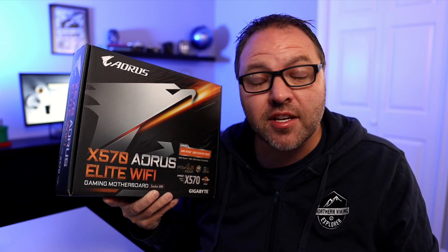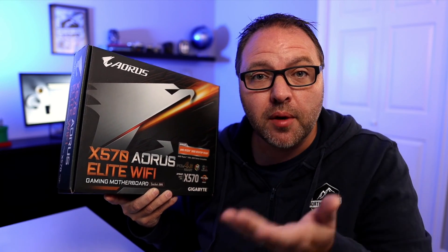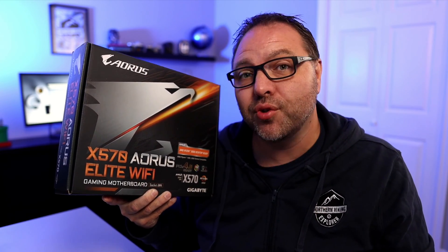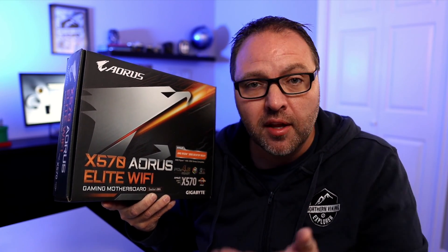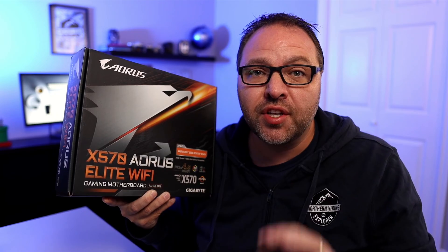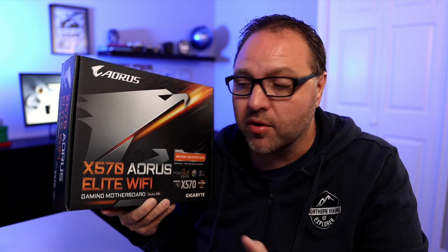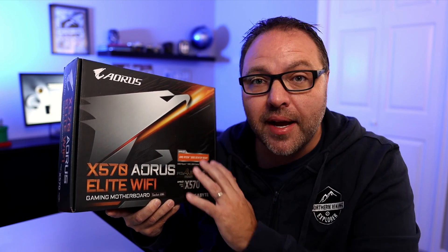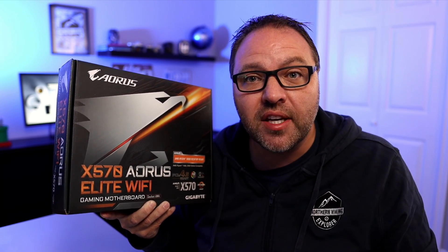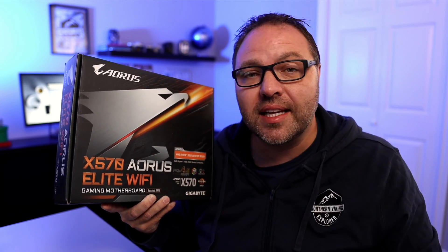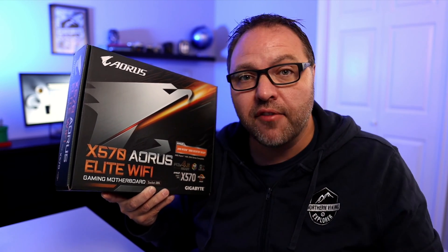Hey everyone, today I have a quick tech tutorial for you. We're going to be showing you how to enable virtualization in your UEFI or your BIOS on a Gigabyte X570 Aorus Elite Wi-Fi gaming motherboard.